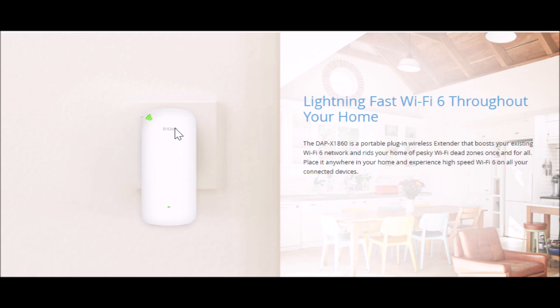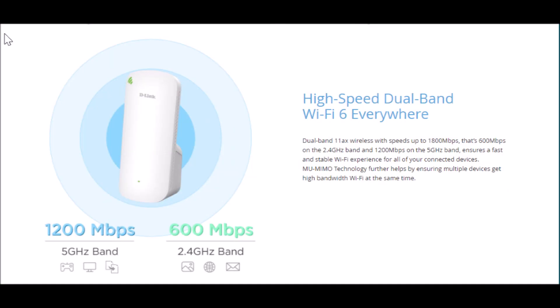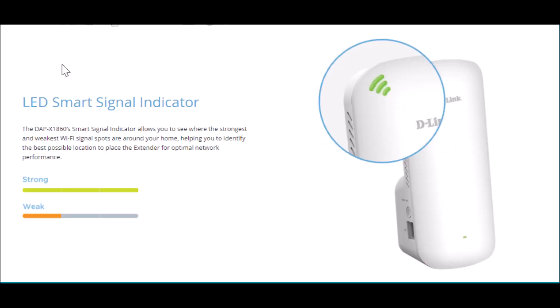Final words: DAPX1860 is very sleek, easy to use, and very easy to install. It will definitely solve your Wi-Fi extending problems, giving you better connectivity, performance, and speed. It's definitely recommended.